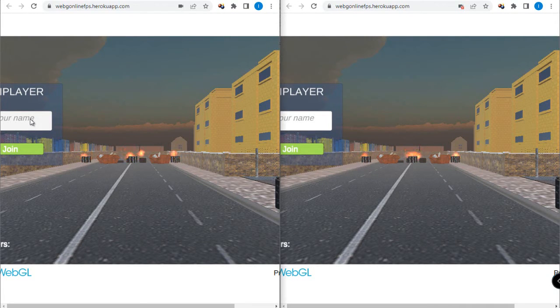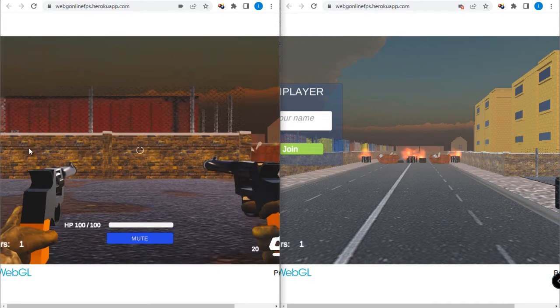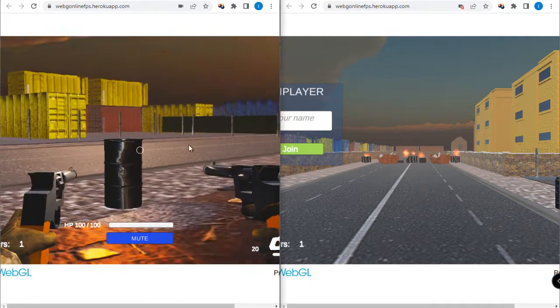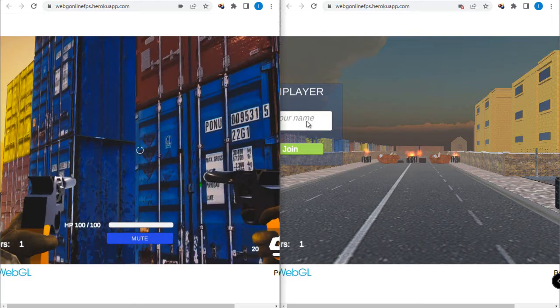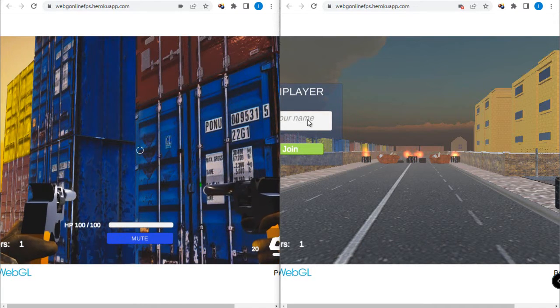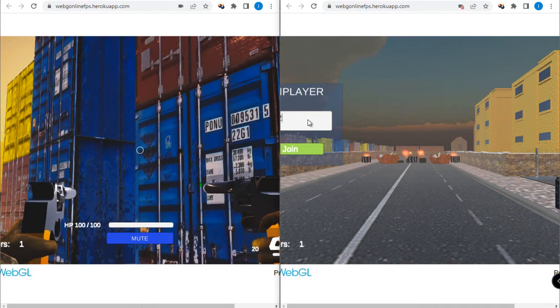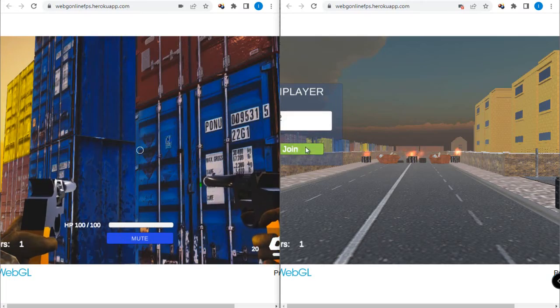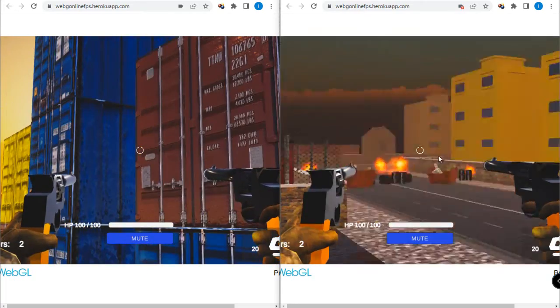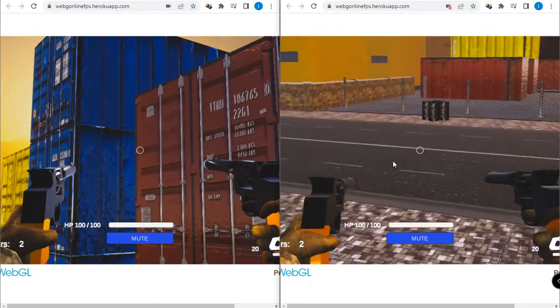Player one here, join. All right. And here I join to the game to player two. Very nice.